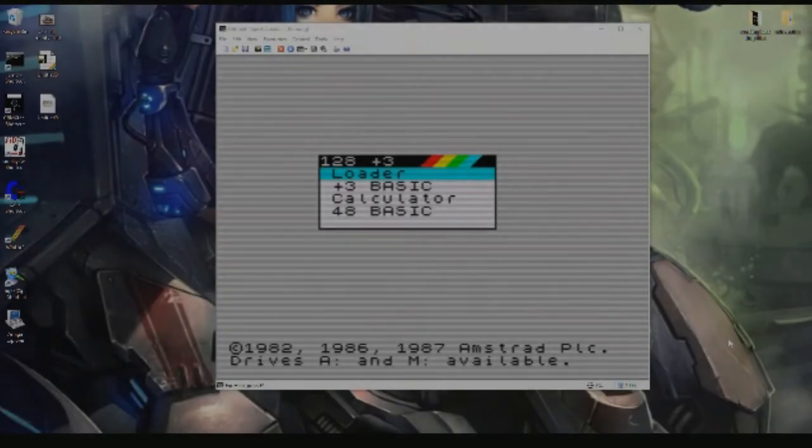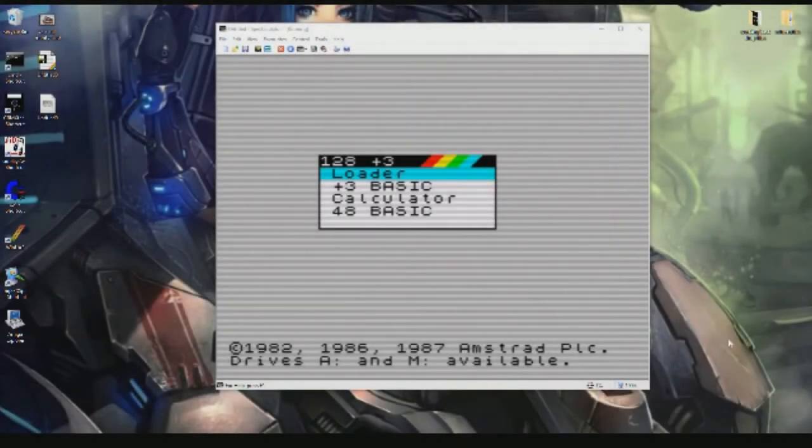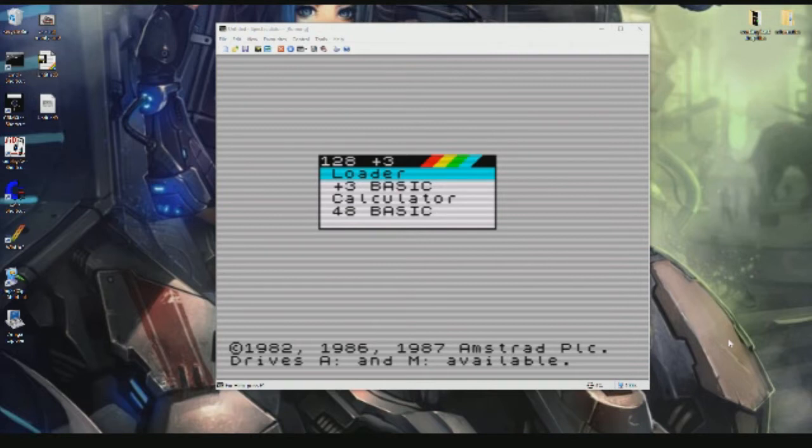Welcome! Today I'm just going to have a quick look at Spectrum 128k Plus 3 in Speculator for creating and saving to disk and tape files.